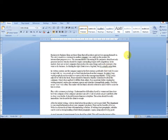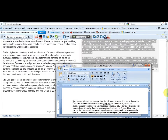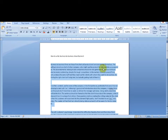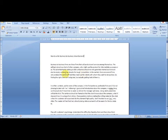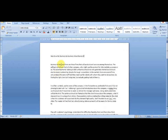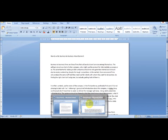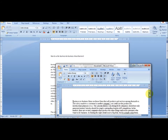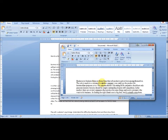As you can see, it's a different article from the original. If you get to compare them you can see a lot of changes. This is the original article. For example, the original says: 'Business to business firms are those firms that sell products and services among themselves.' The new article says: 'Business to business firms are those that...'